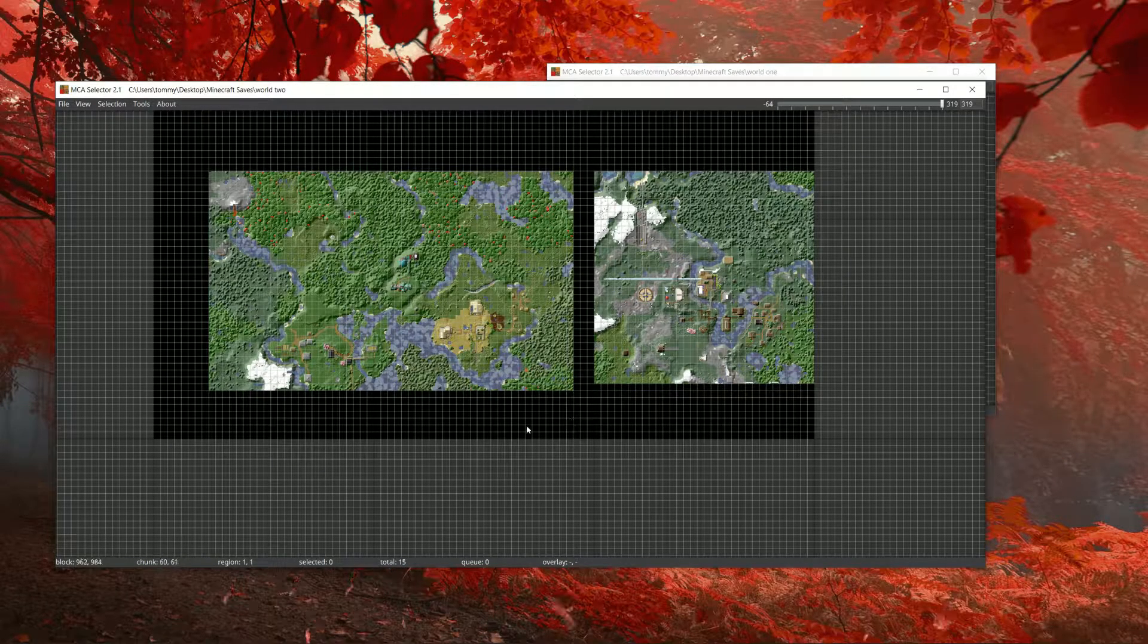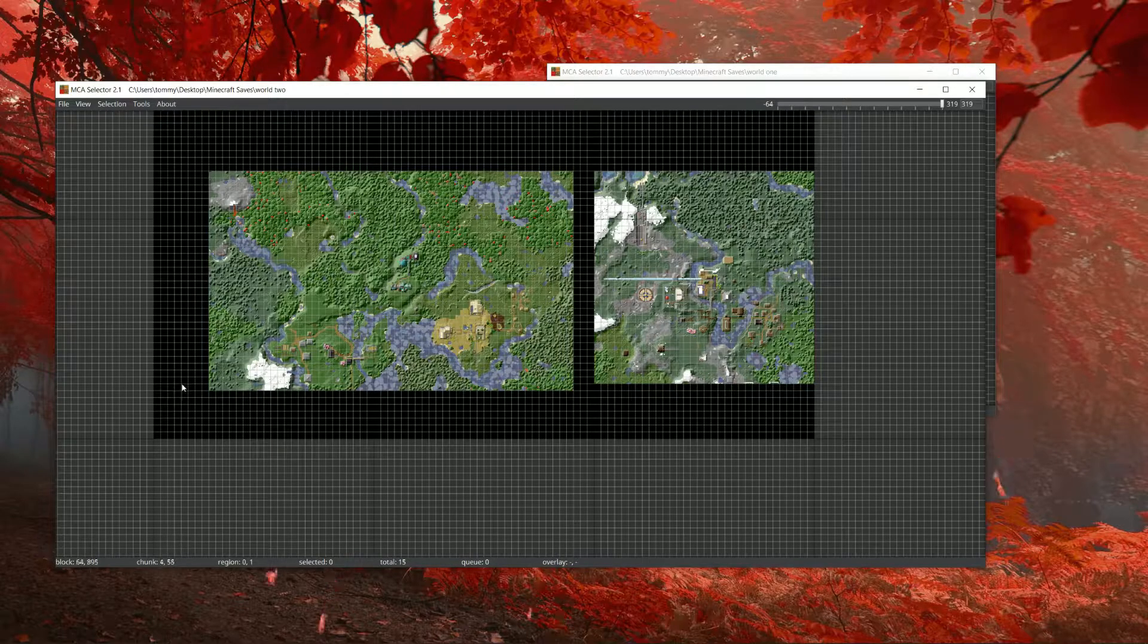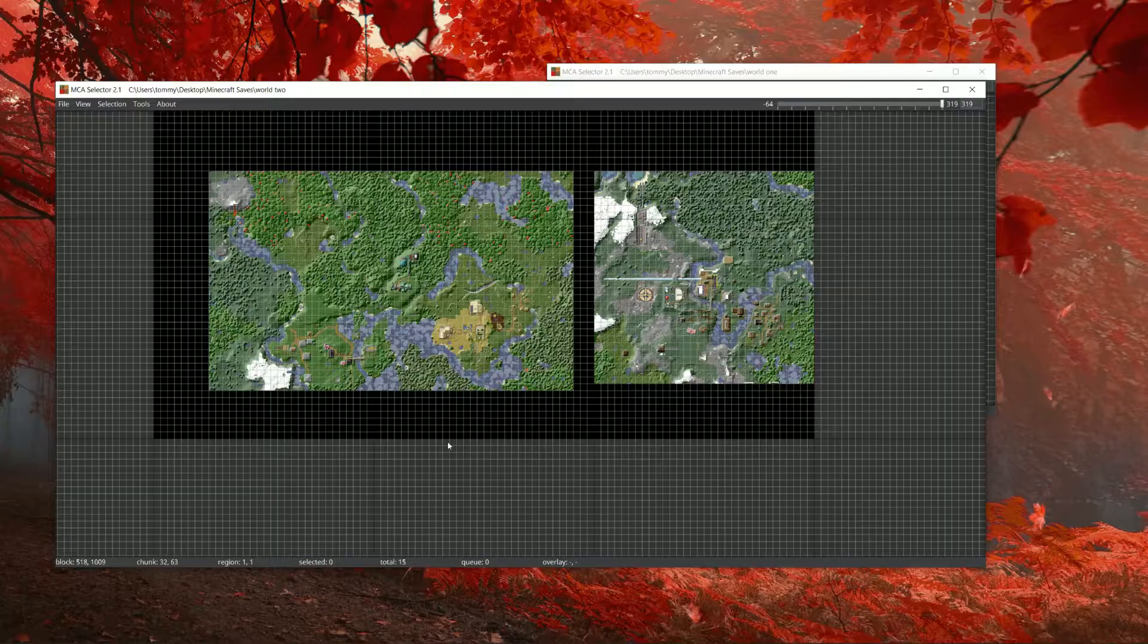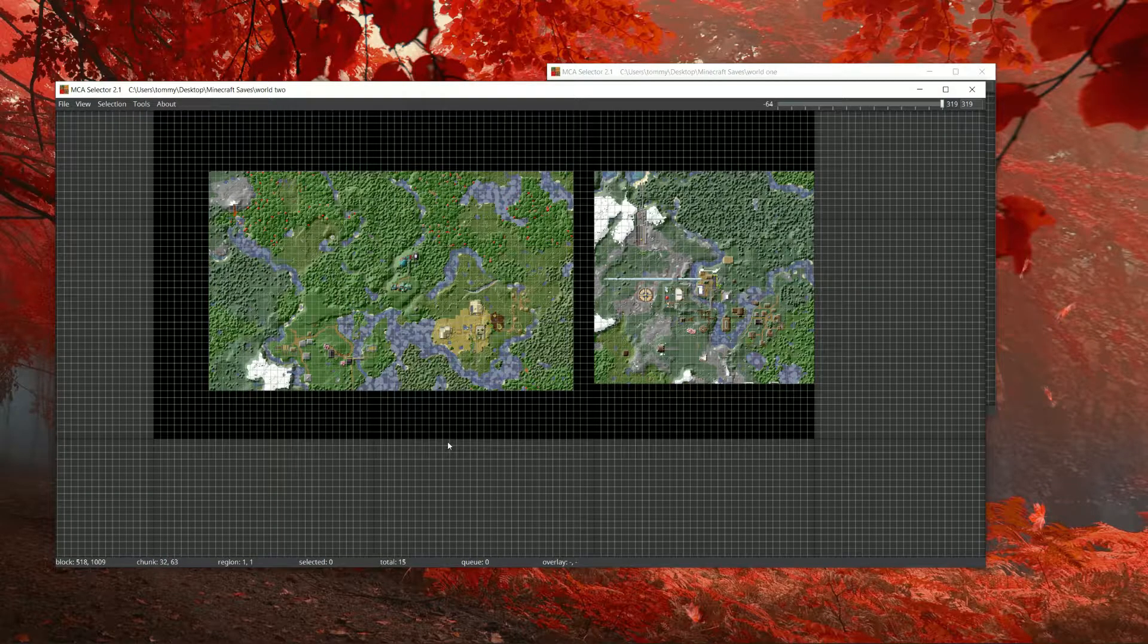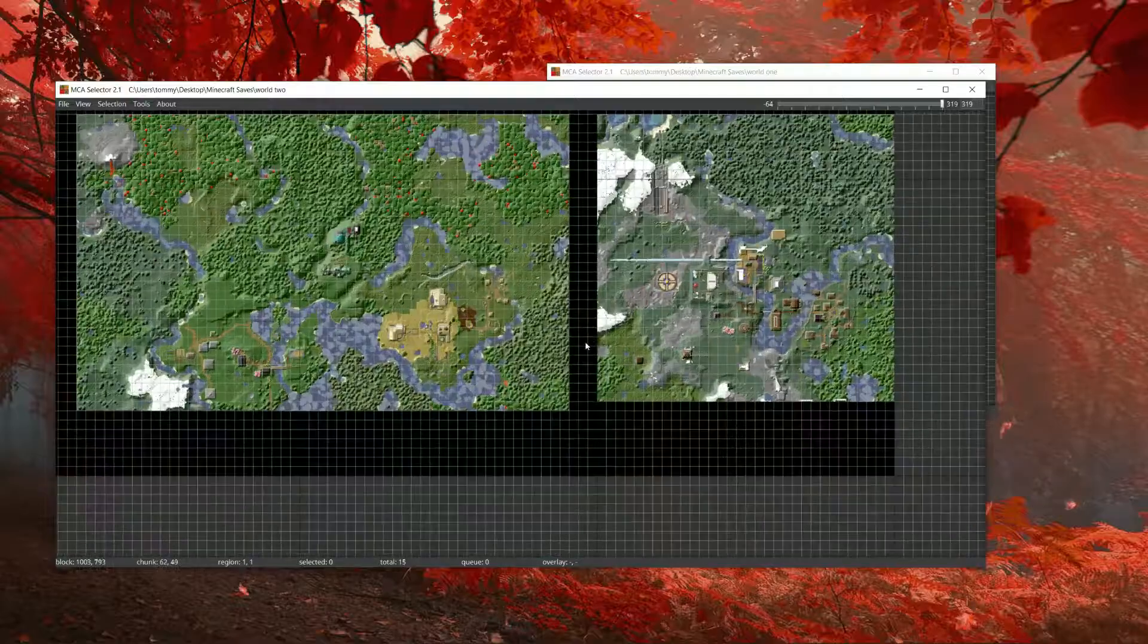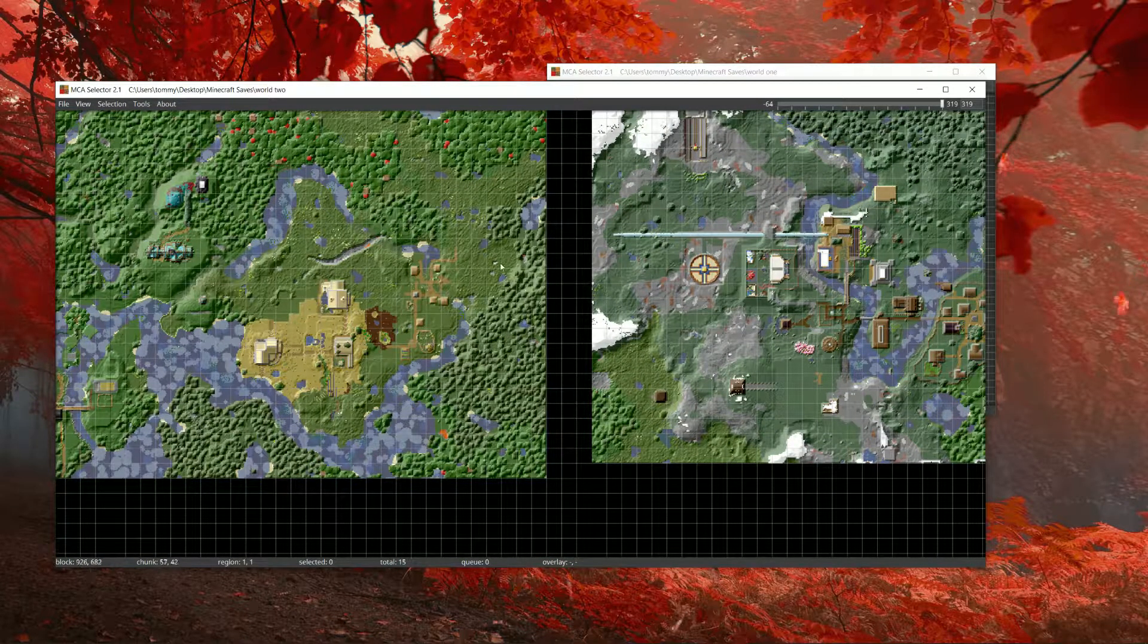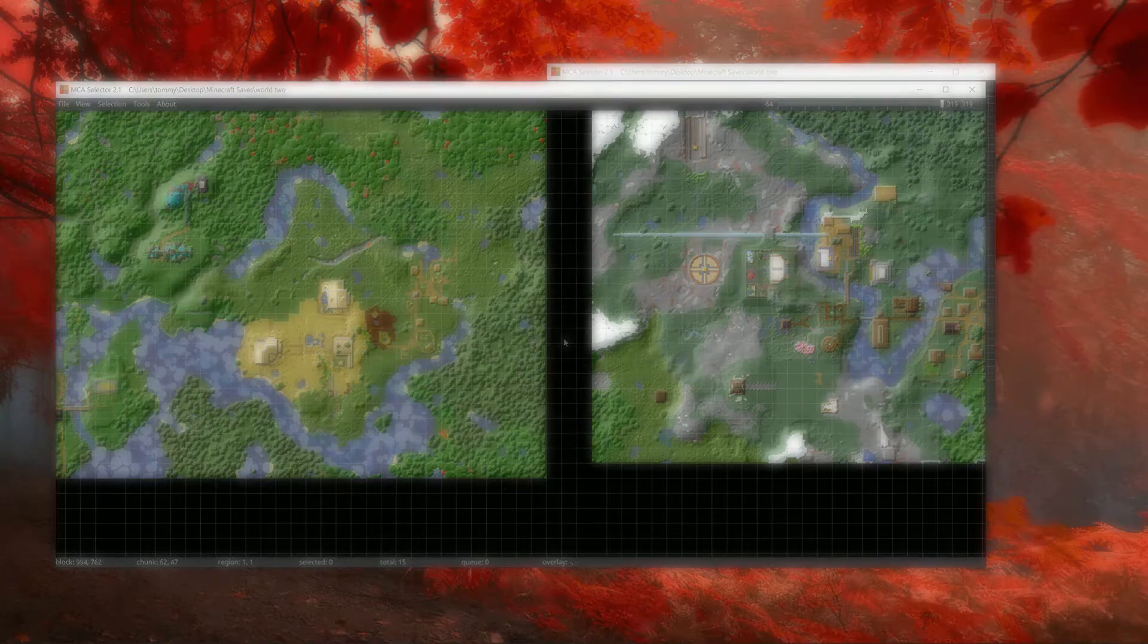All the empty space in between will generate chunks based on whatever update you load the map in. So for me, it's going to be 1.19 chunks. At this part, you can also add as many different chunks from different worlds as you want. And if it works correctly, all the empty space or black squares should blend in with the existing edges.